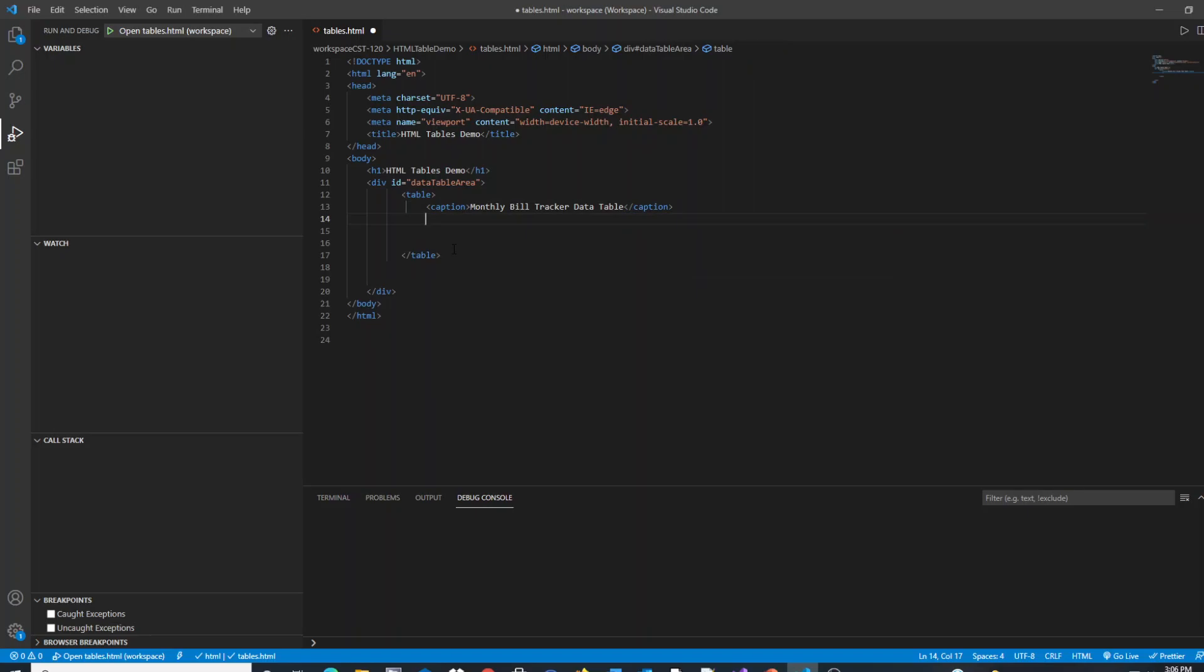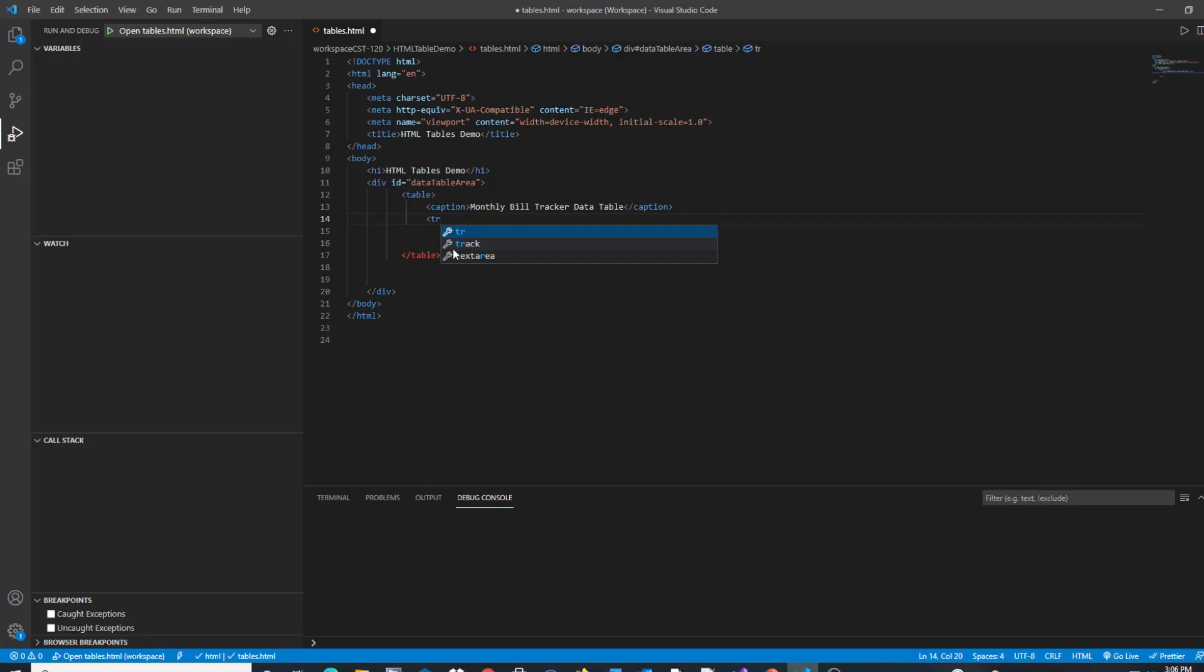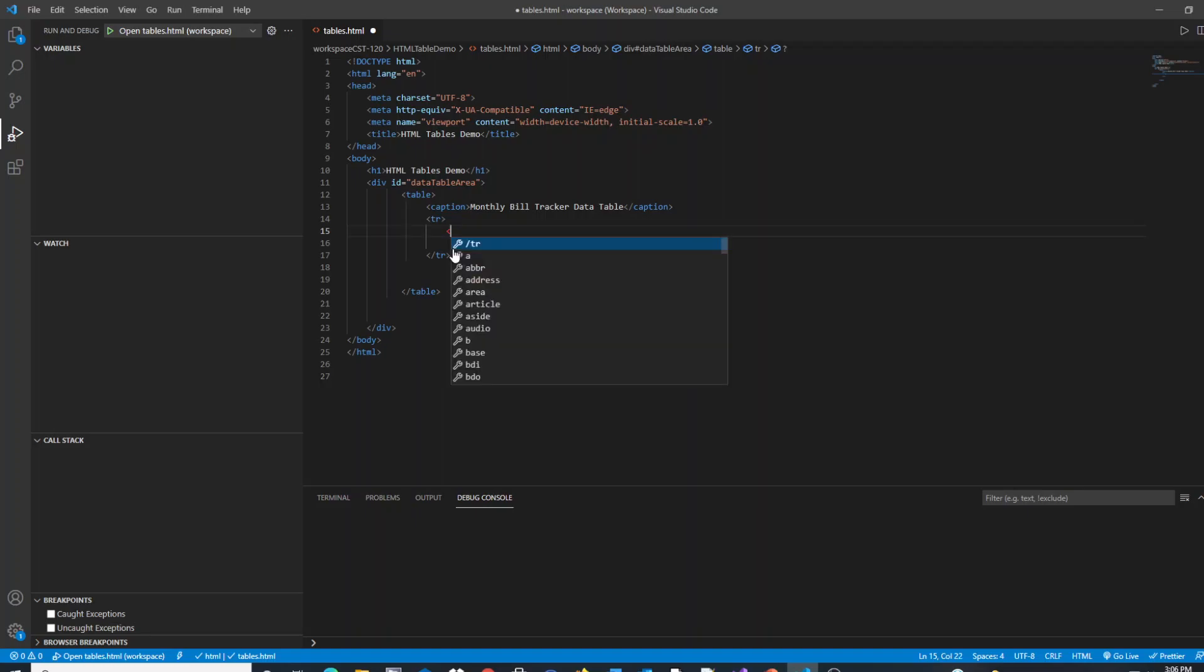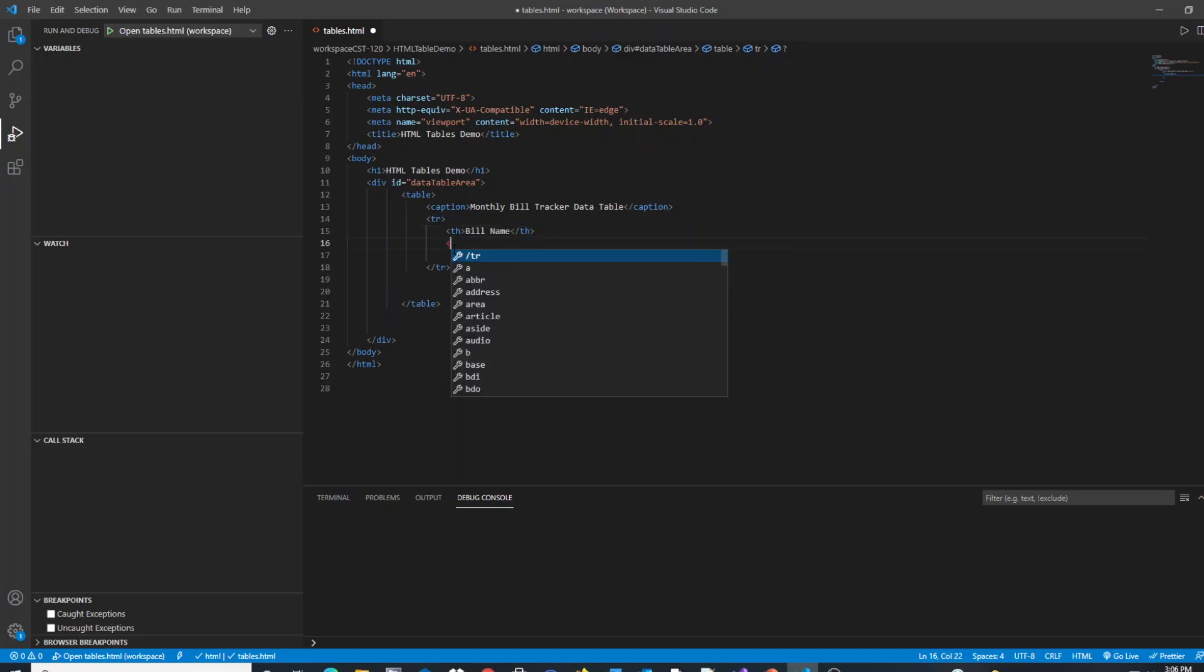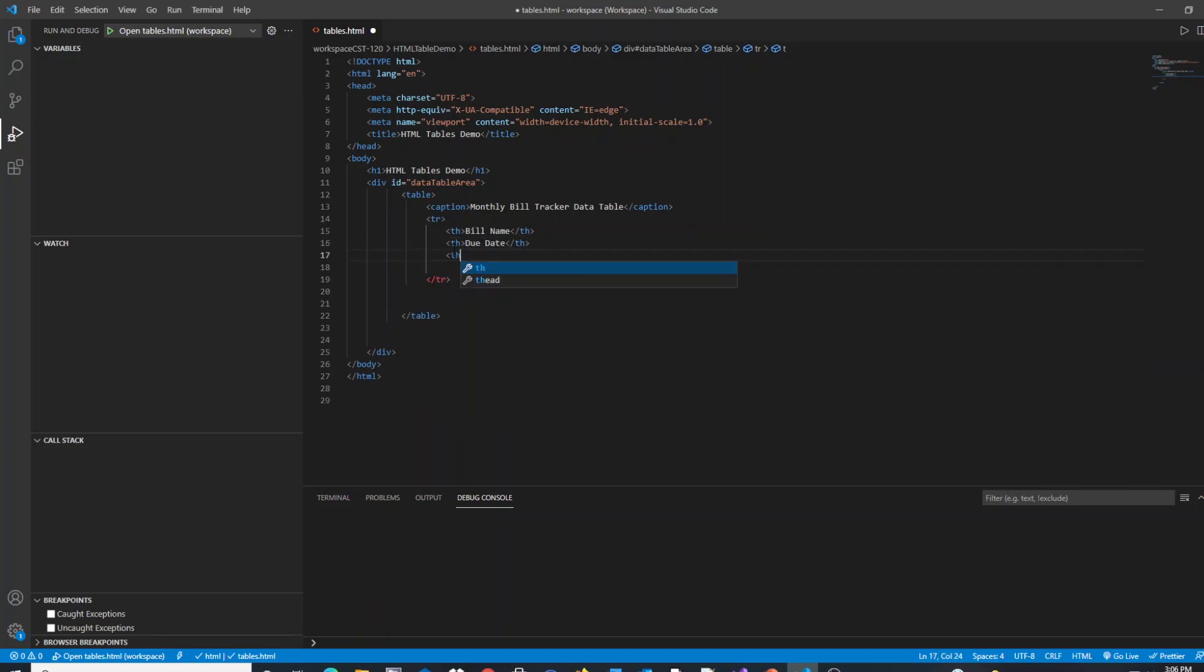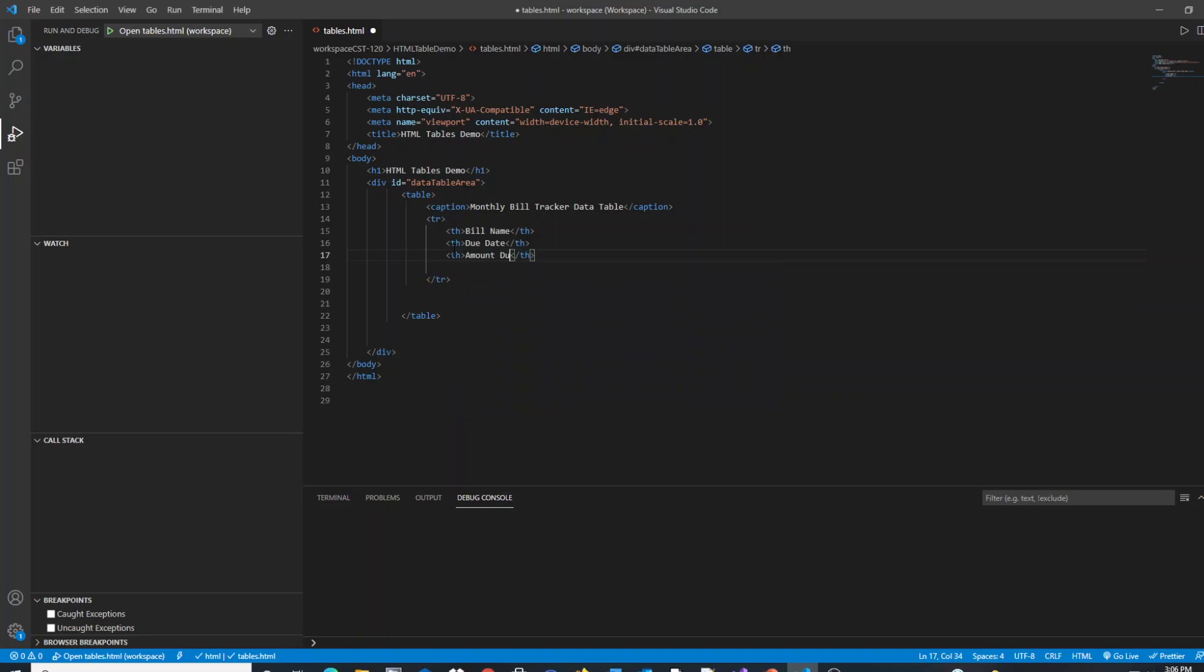The next thing I'm going to have in my table is a table row, which is accomplished by using a tr tag. So tr is short for table row, and inside of that table row I'm going to use it to set up my headers for my data table. My headers are going to contain headers using the th tag for bill name, due date, and amount due. So it's a three column table in this case. Th was used to indicate each header.